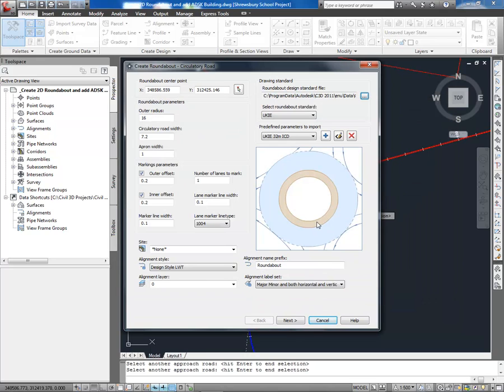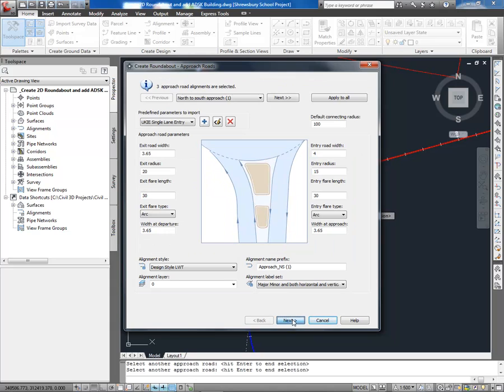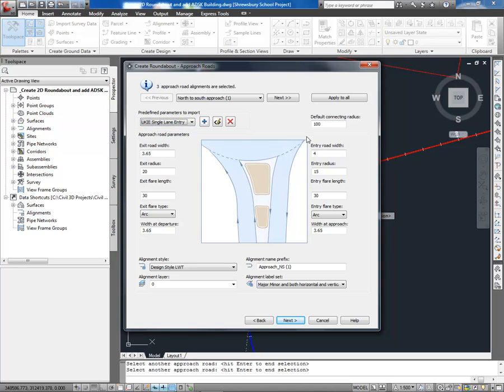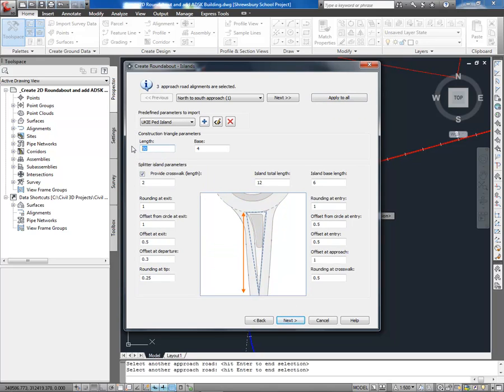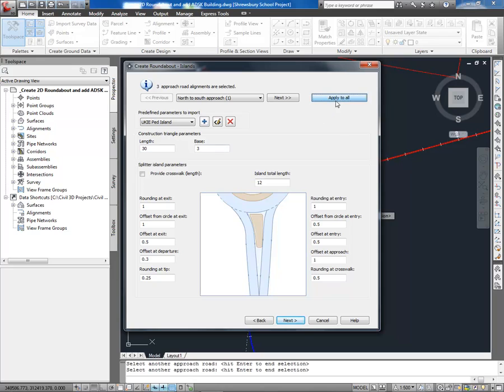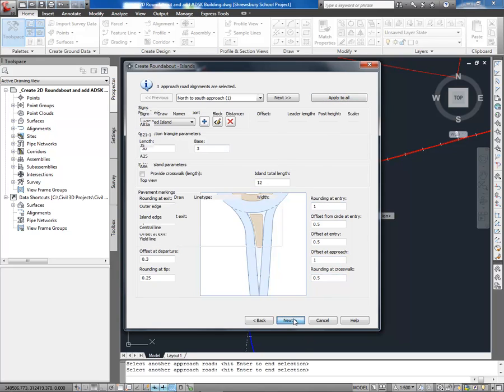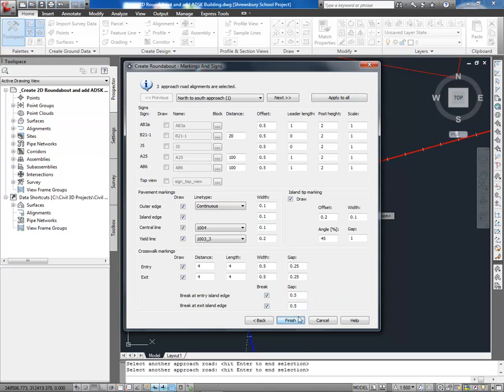In this case, I'm using a UK file and choosing first an ICD size, the Approach Dimensions, Island Configuration and any road markings and signs.